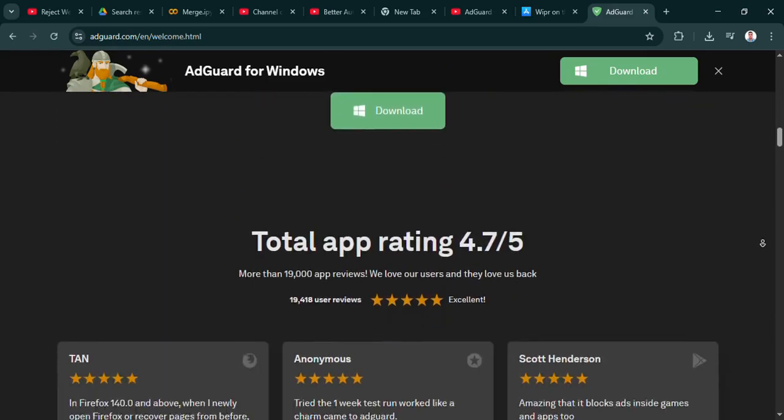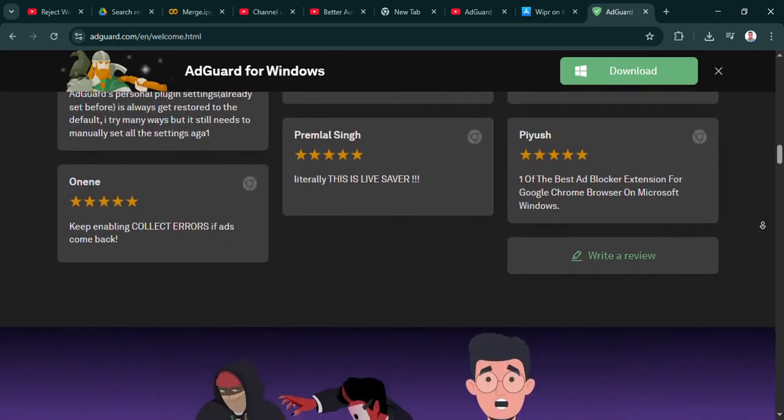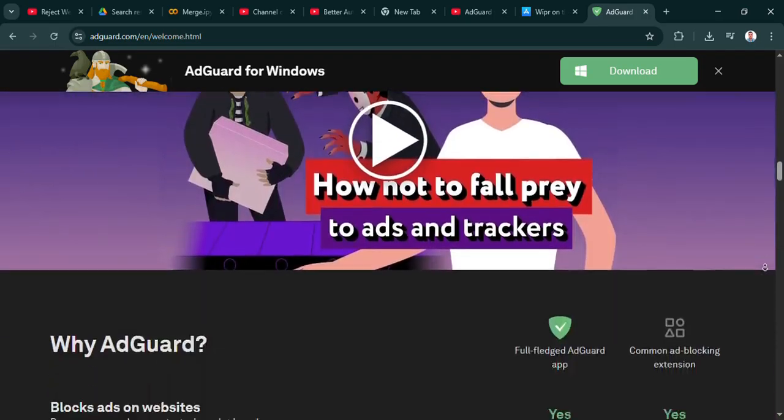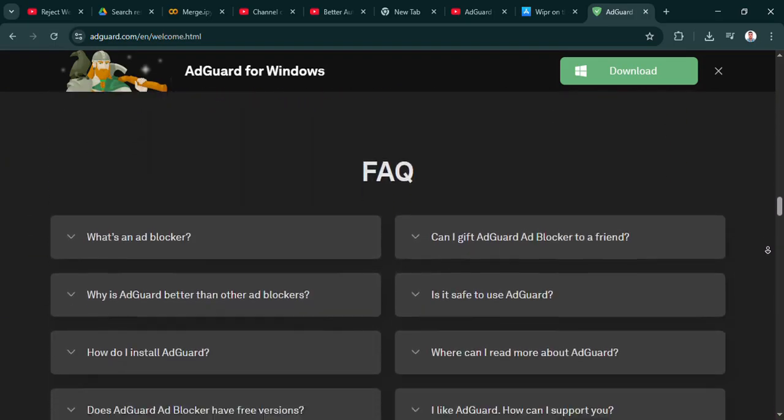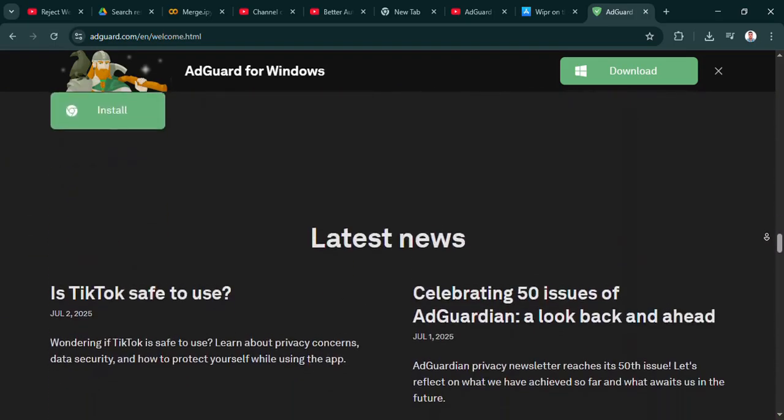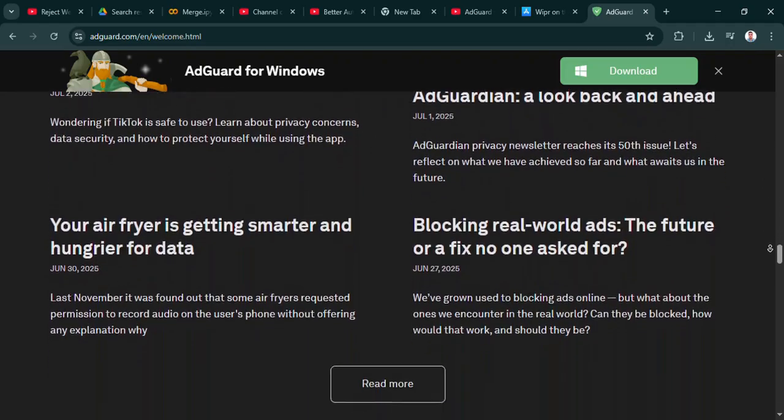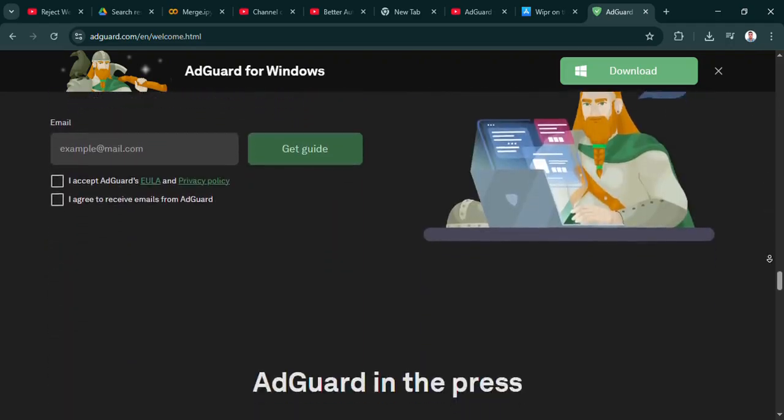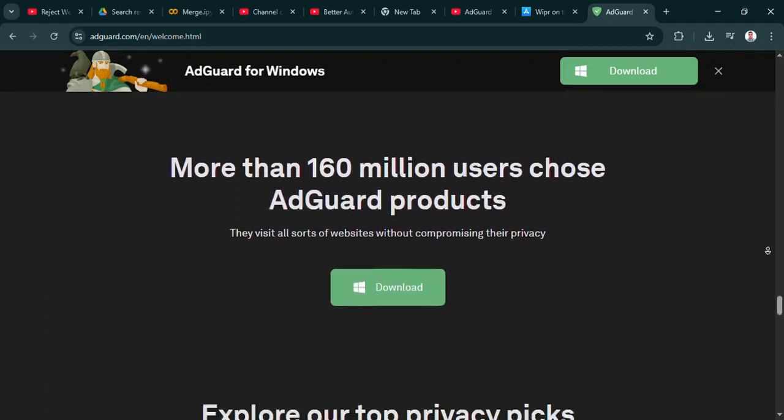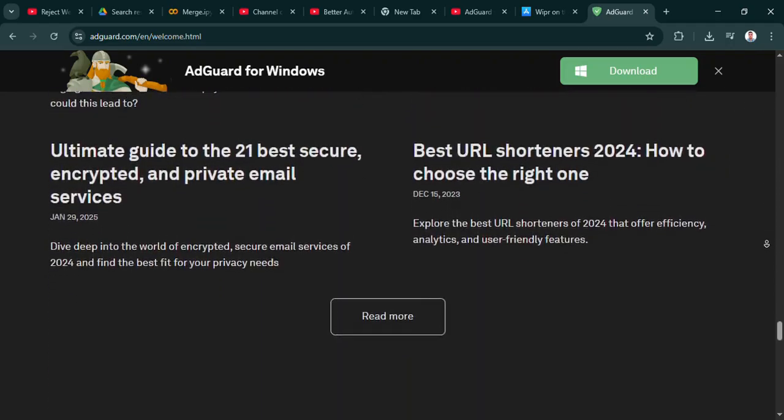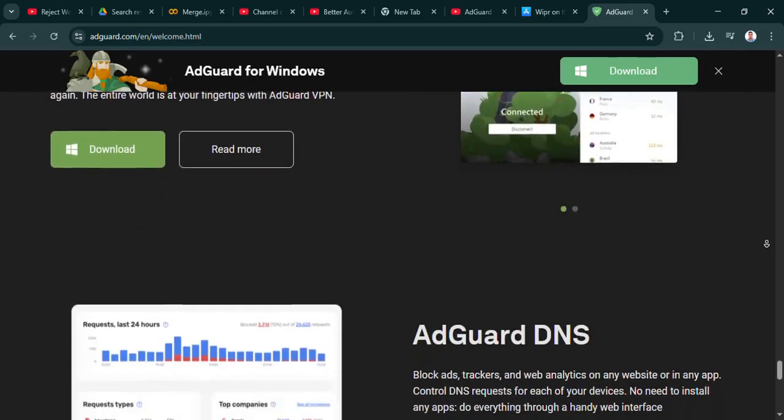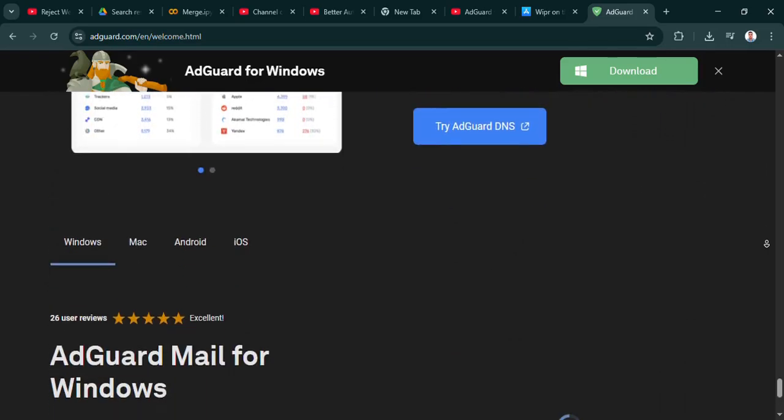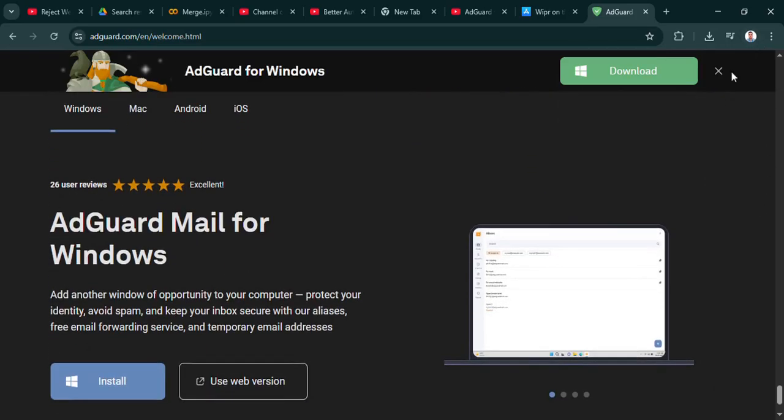Well, the main catch is just that exclusivity. If you use Chrome on your Mac sometimes, or if you have a Windows PC or an Android phone alongside your iPhone, Wiper obviously won't help you there. It's purely for Safari on Apple devices. You trade universality for focused efficiency. Right. Makes sense.